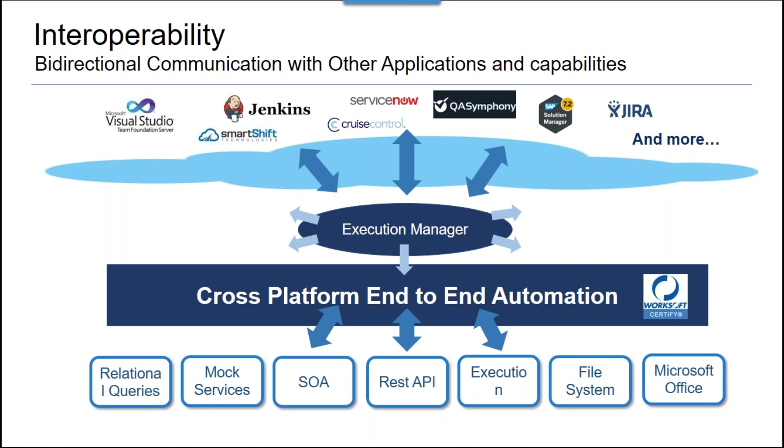Regardless of the hook that you're using from the outside world, it's now just a call to the Execution Manager that has the ability to control resources, do the testing, and return those results.